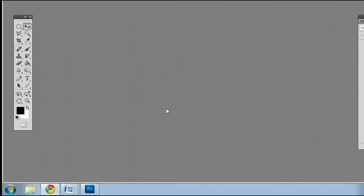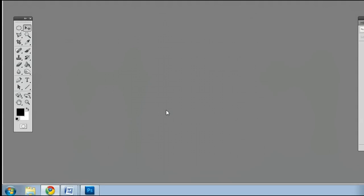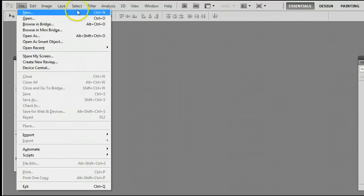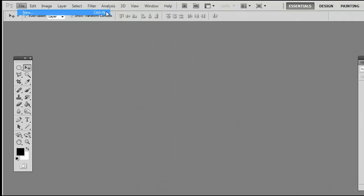I'm using the most current version at this time, Photoshop CS5. If you don't already have a canvas open, go to File, New, or use the keyboard shortcut CTRL and the letter N.